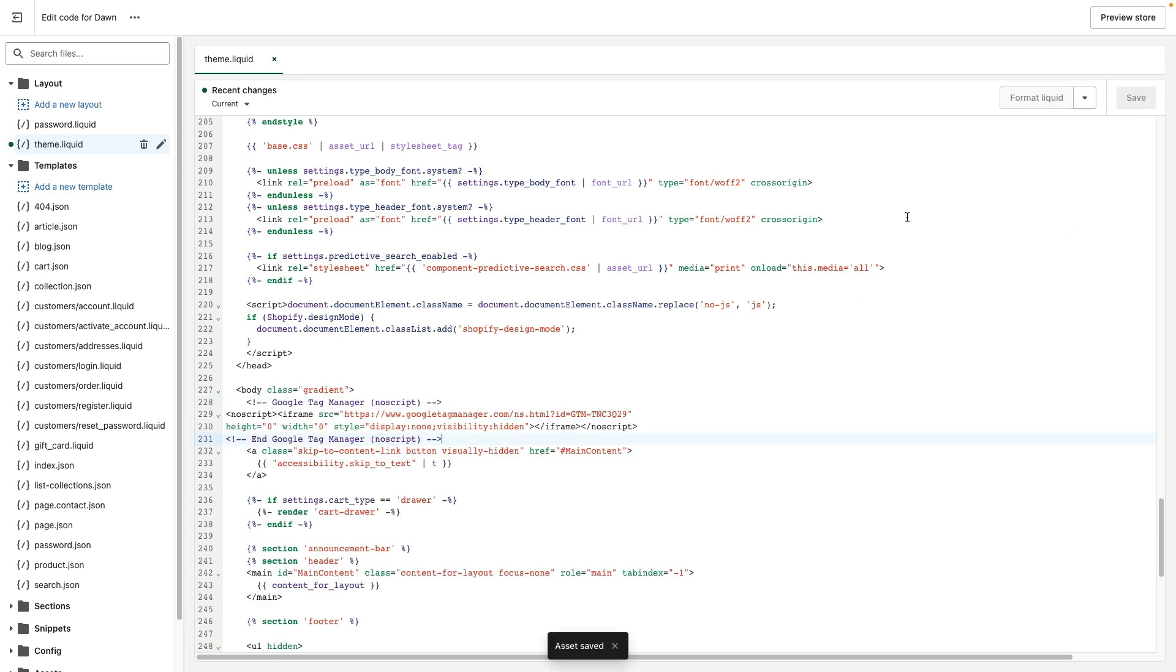If you have a Shopify Plus store then you also need to paste GTM codes into checkout dot liquid file.